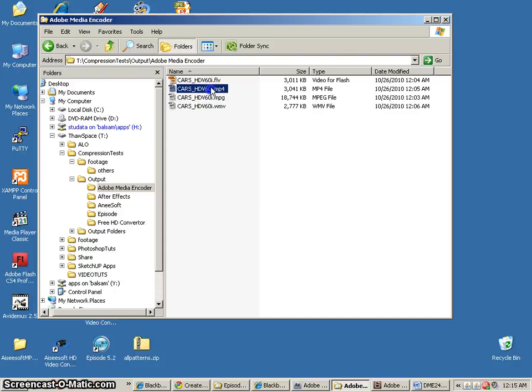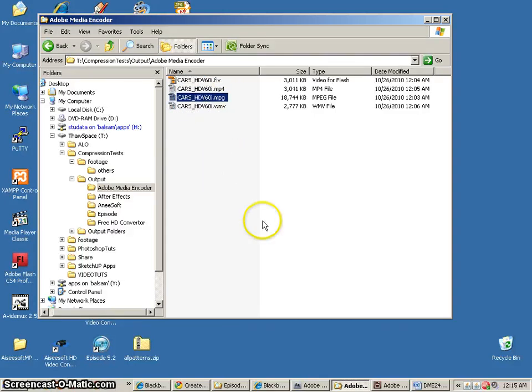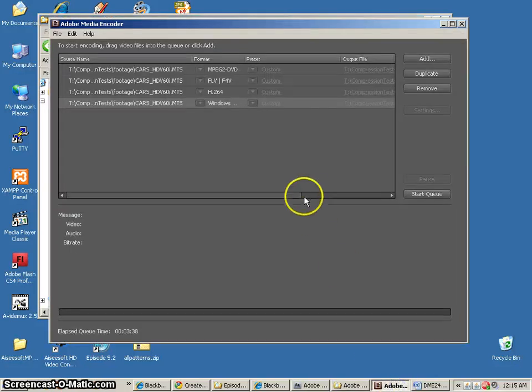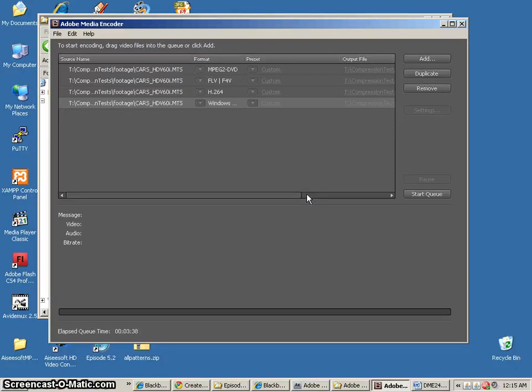These are all pretty high-quality codecs. The MPEG is the codec which is used for DVDs. So that concludes the Adobe Media Encoder. We're going to go on to the next video tutorial and do the next software.